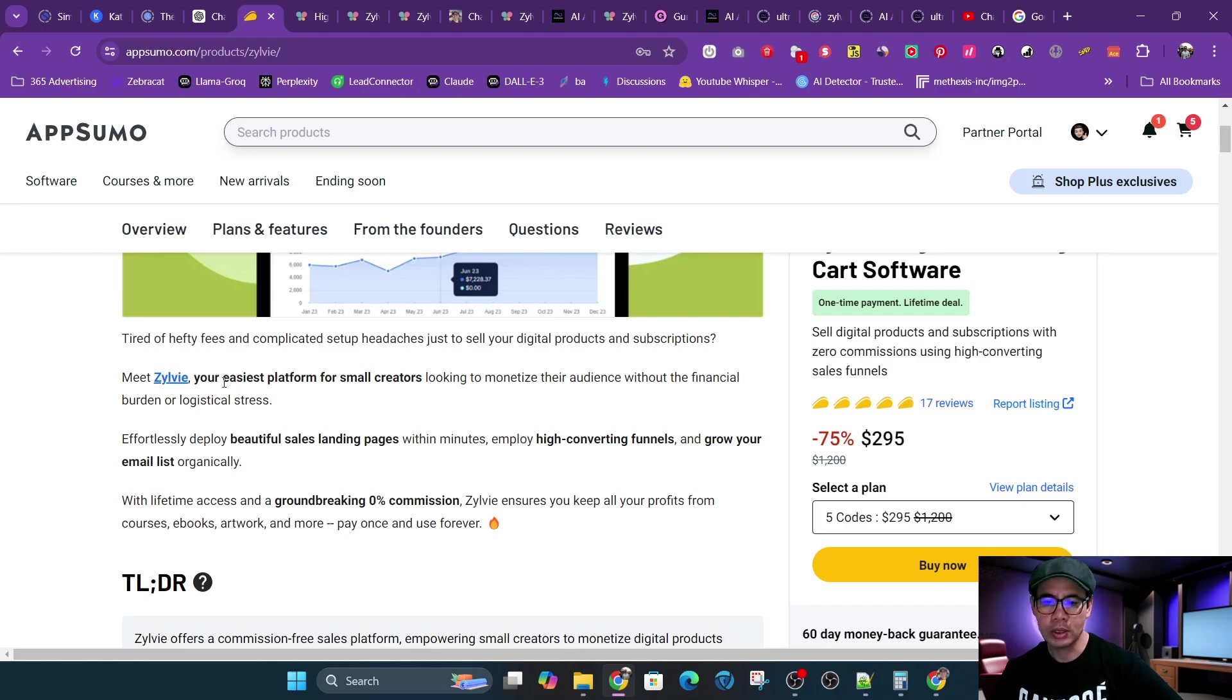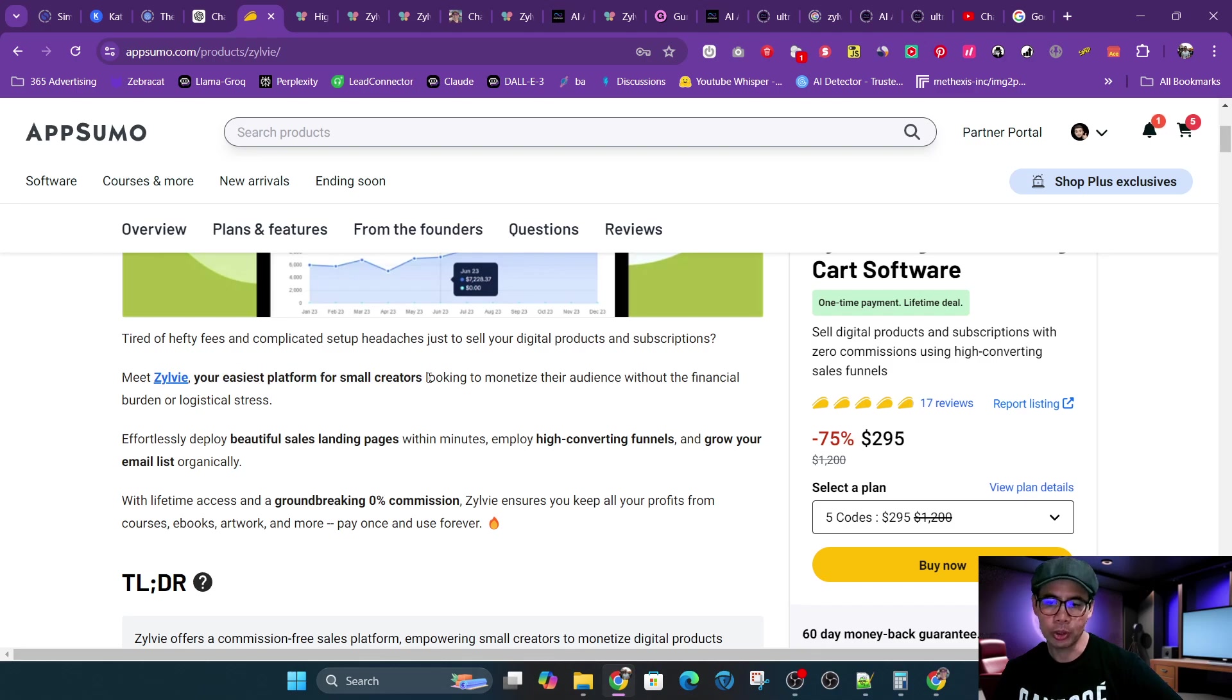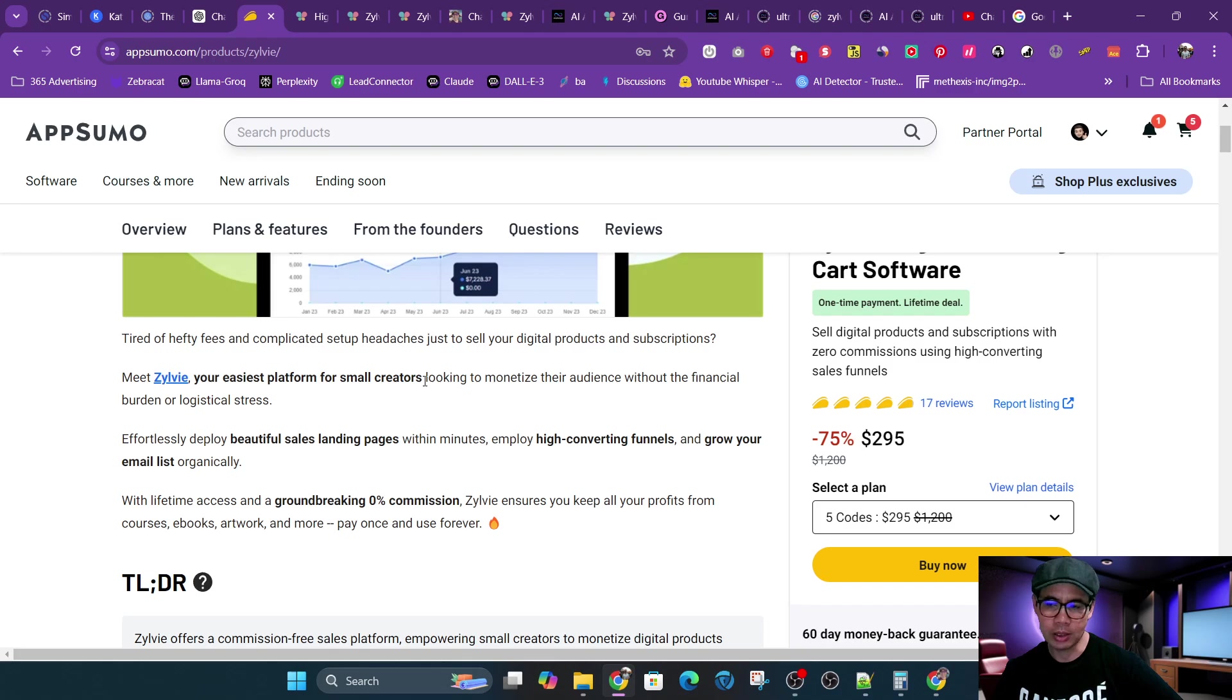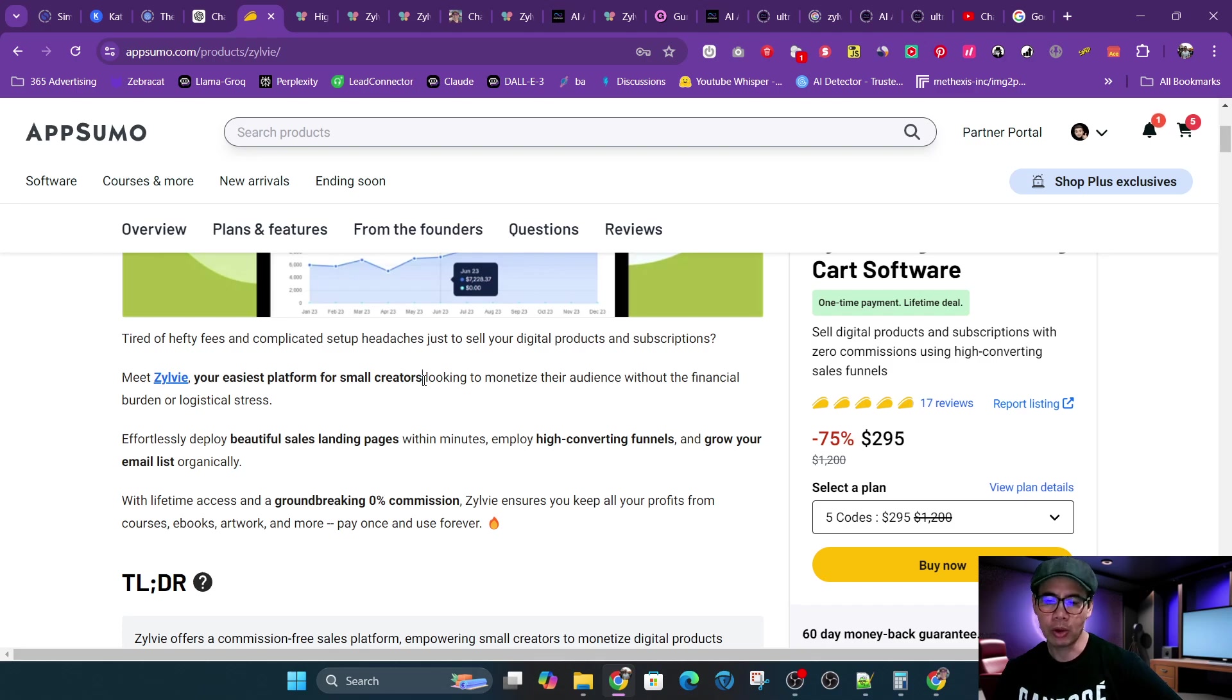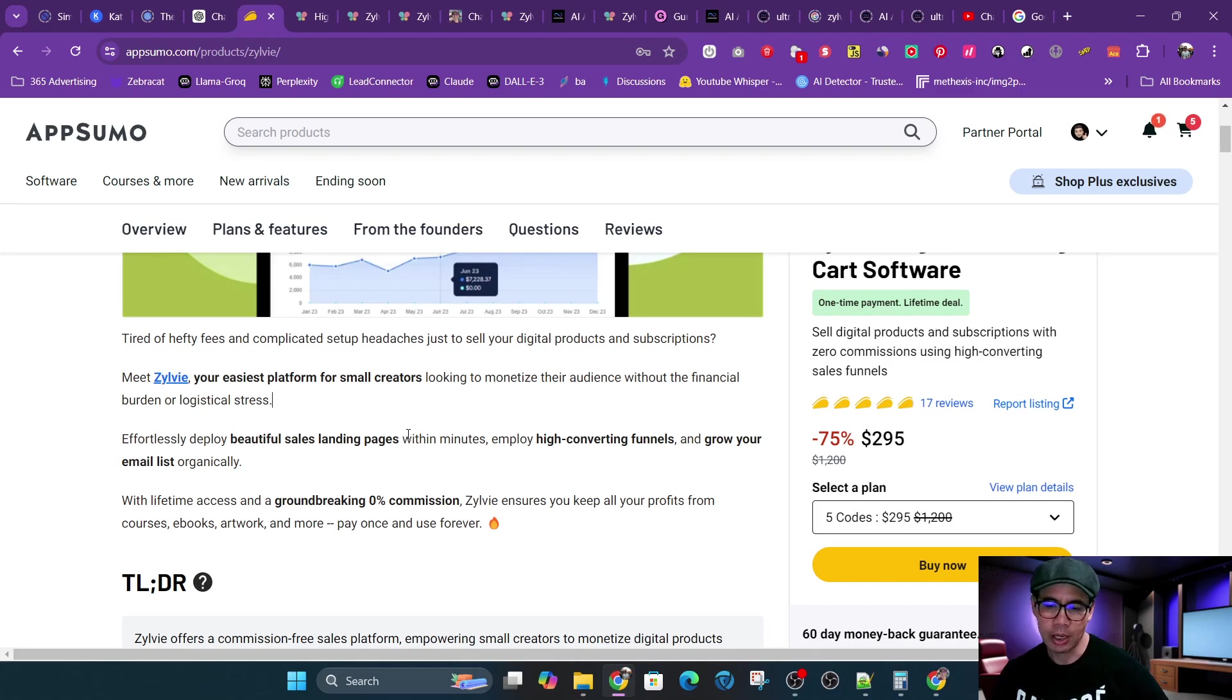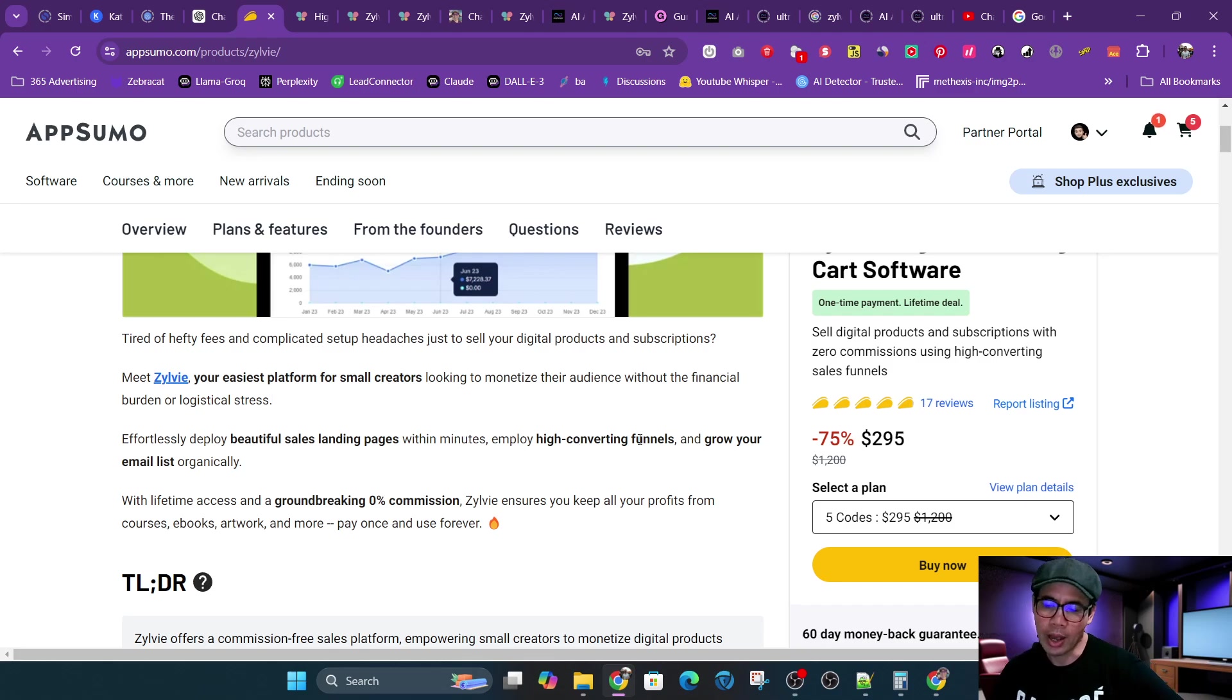It is a software for small creators. I'd say for solopreneurs, so if you are an agency or trying to build a mega shop like Amazon, this is not the tool for you. It allows you to sell tangible goods, like even artwork and crafts. It does allow you to collect taxes. So again, for small creators or solopreneurs, it's good. And it allows you to build beautiful sales landing pages within minutes, which is the truth, and employ high-converting funnels and grow your email list organically.